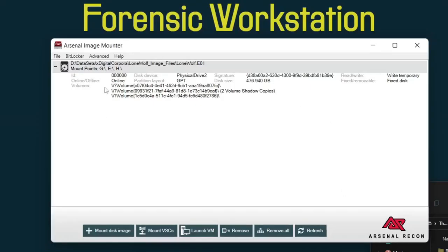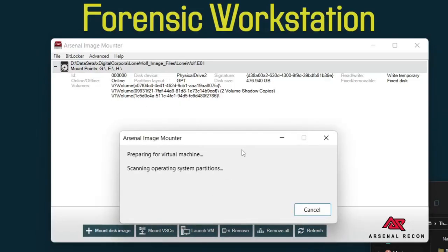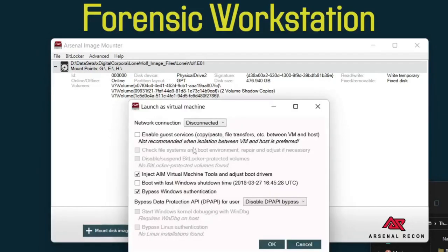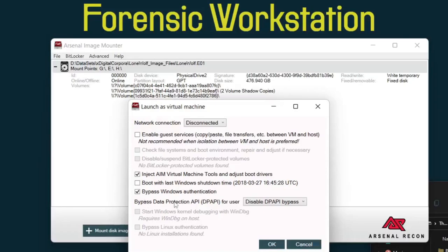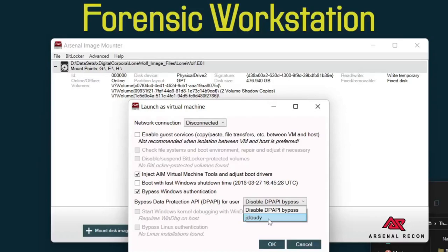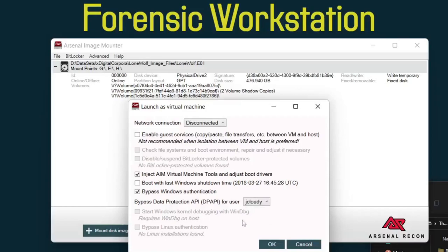Recovery is exactly what we expect and H we don't have access to. There's a lot of different options now with Windows systems but we're going to go ahead and launch VM. So this looks a little bit different than the Linux system. We have a few more options and they're all specific to Windows. We can do things like inject AIM virtual machine tools and adjust boot drivers. We want to do that, boot with last Windows shutdown time, and then bypass Windows authentication. That's what we're interested in here and we specifically want to try to bypass data protection API or DPAPI. Any accounts where data protection API can be bypassed should be detected here. And we do have one account that's detected.